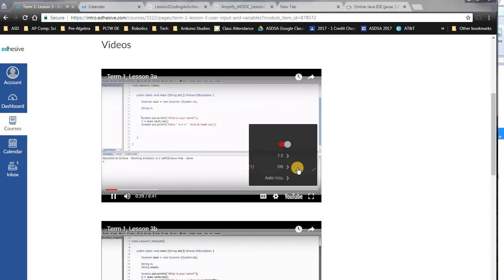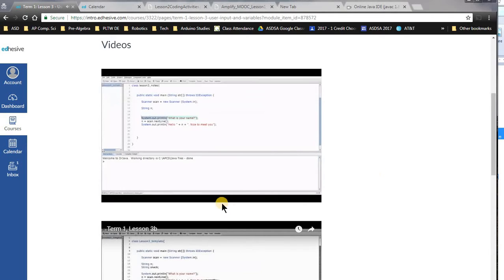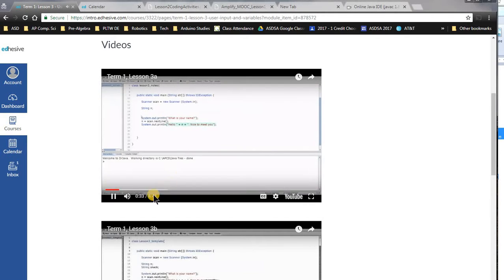We have a system.out.println that's outputting what is your name, and then the very last line is saying hello, and n, and then nice to meet you. So let's start by running it and seeing what happens.